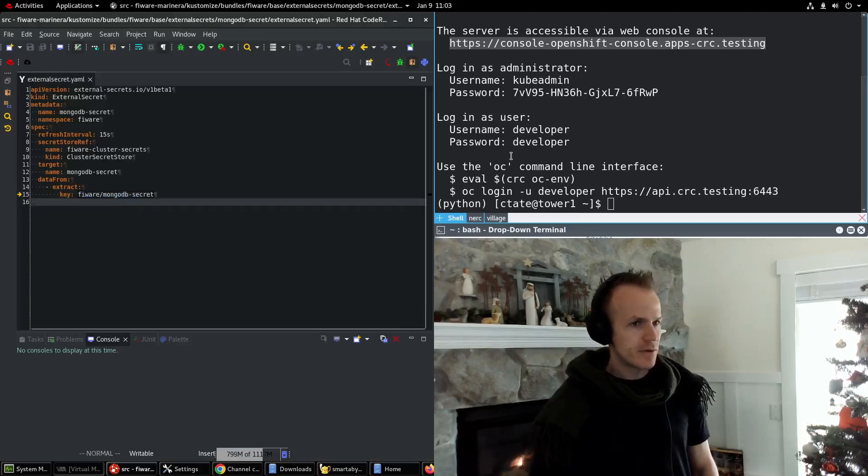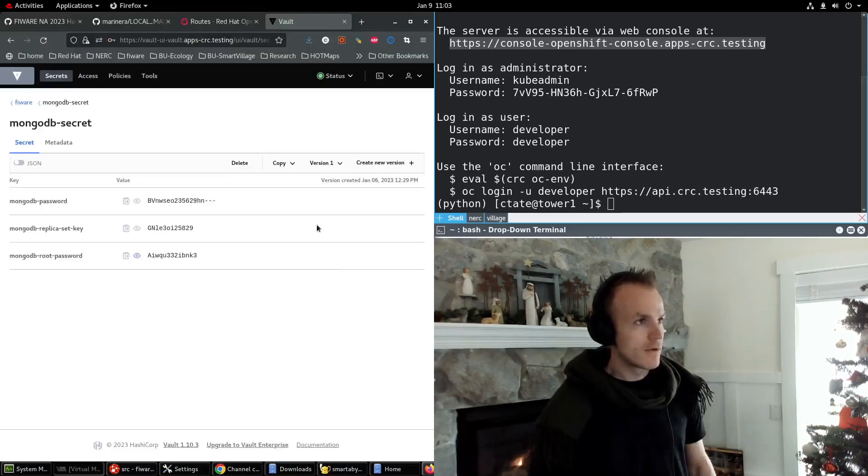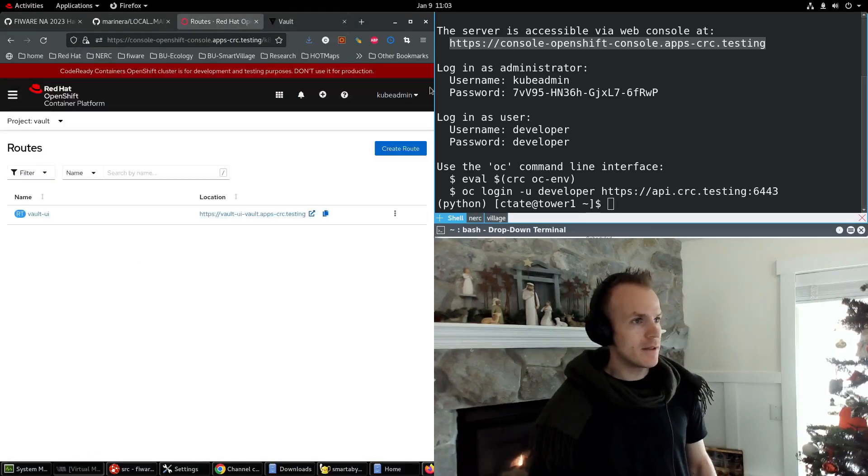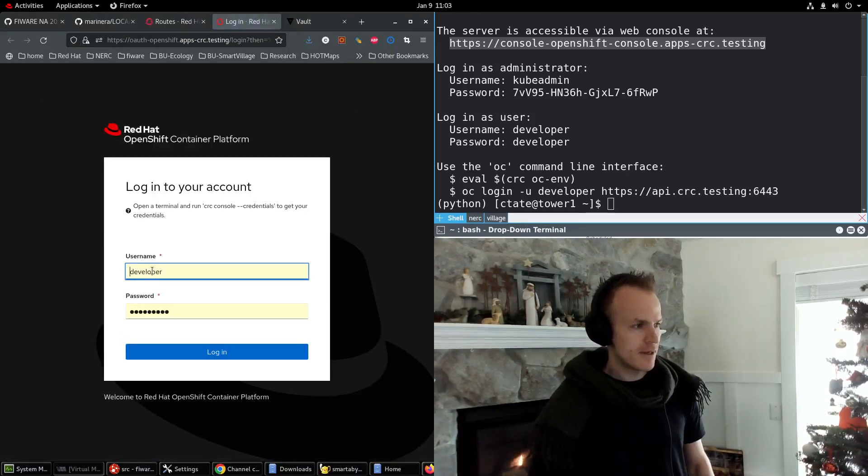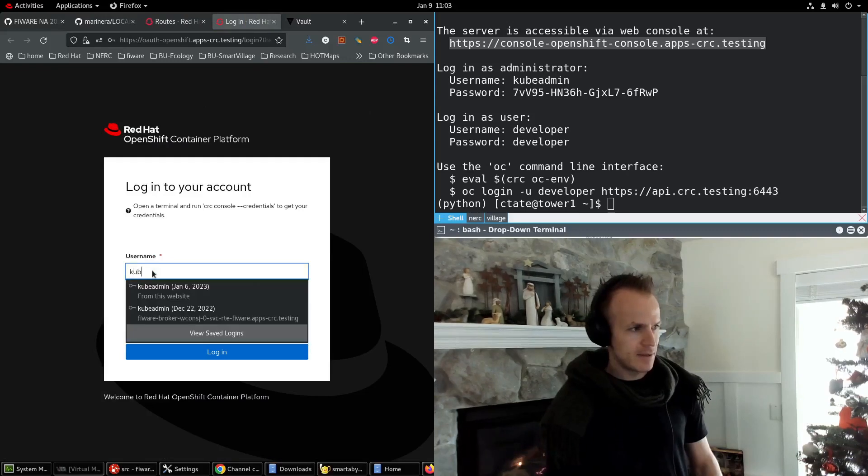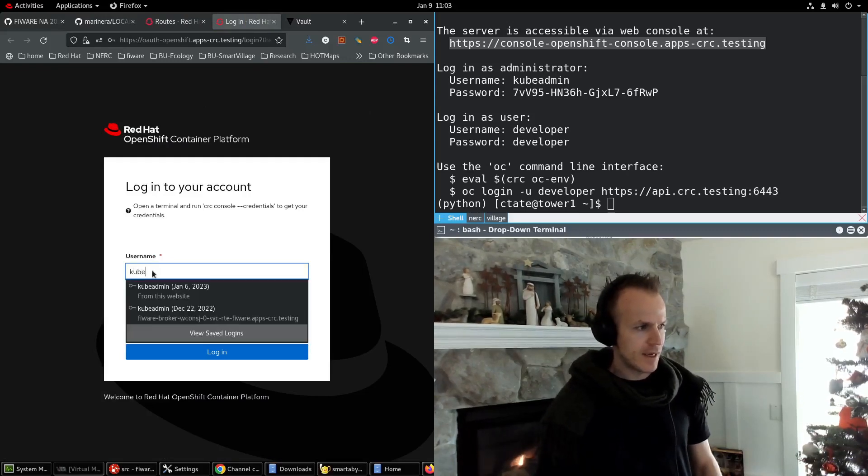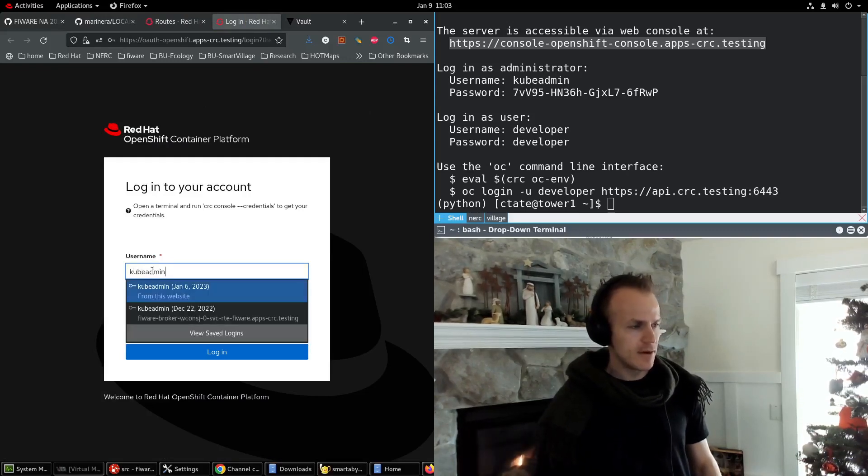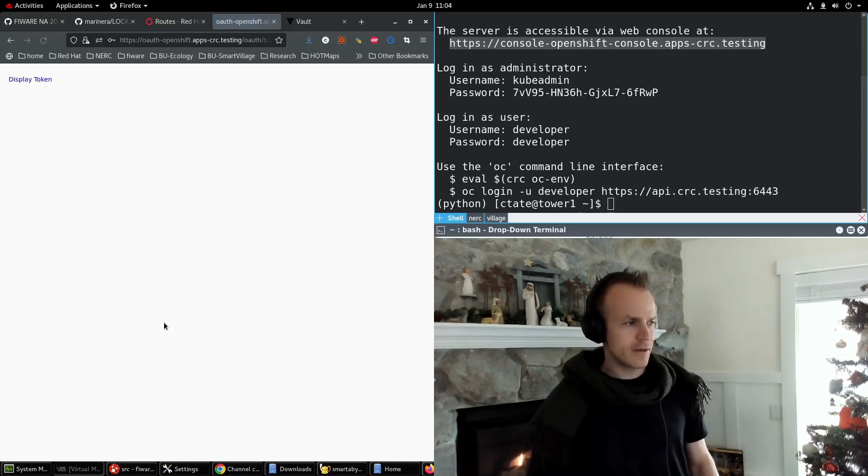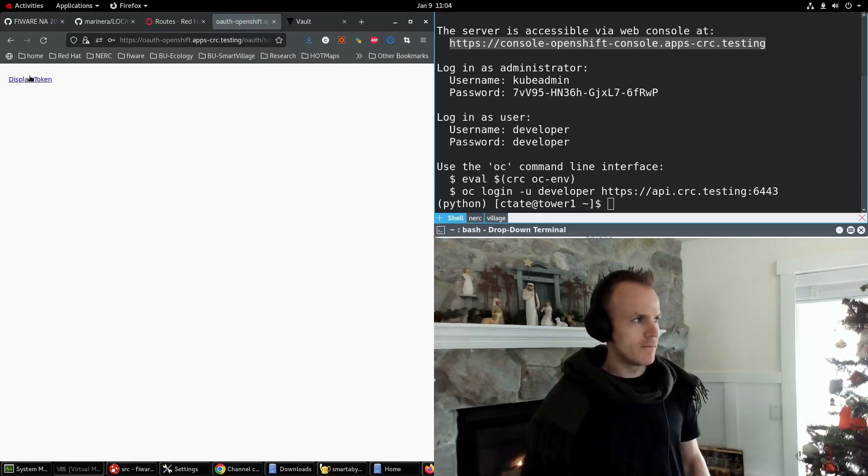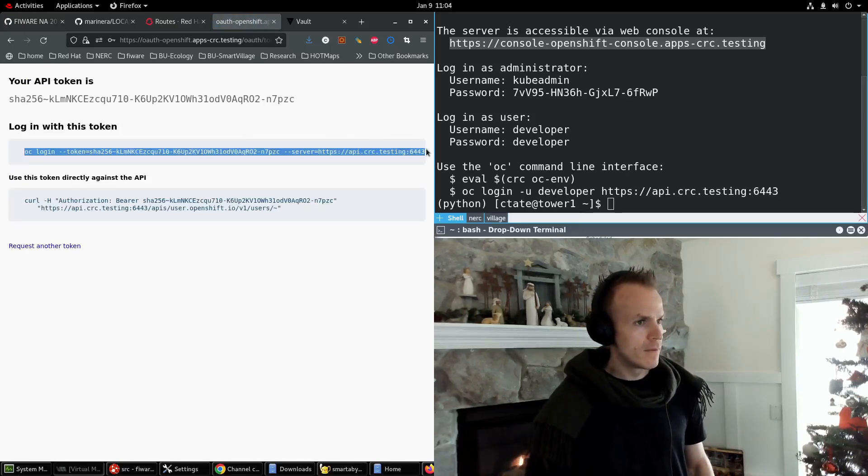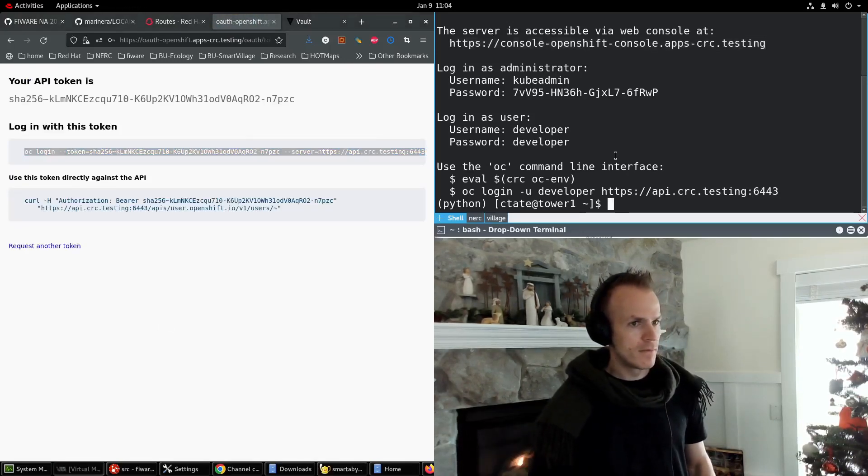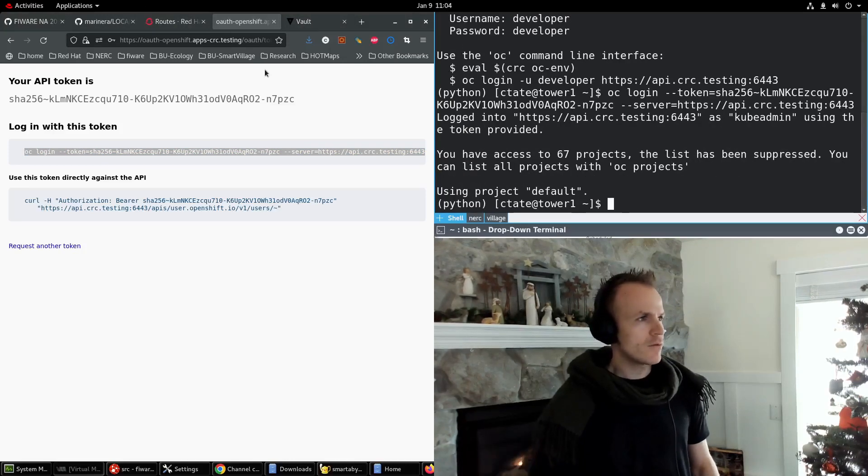So let's create this. First, I will copy the login command so that I can access OpenShift in a terminal. Great.